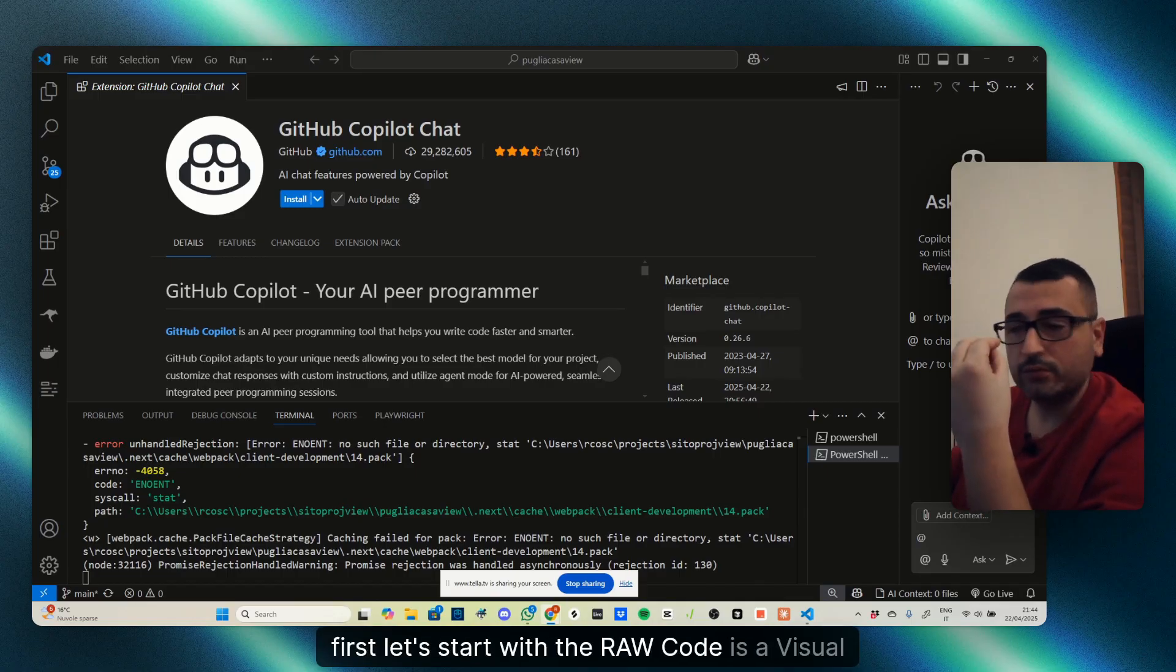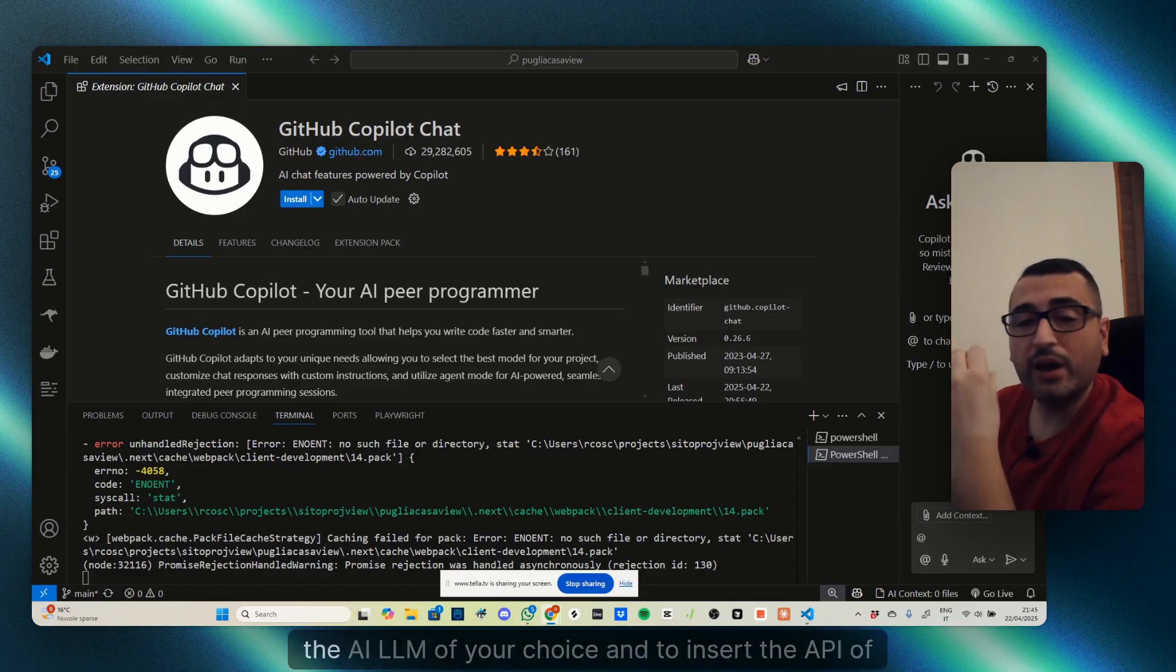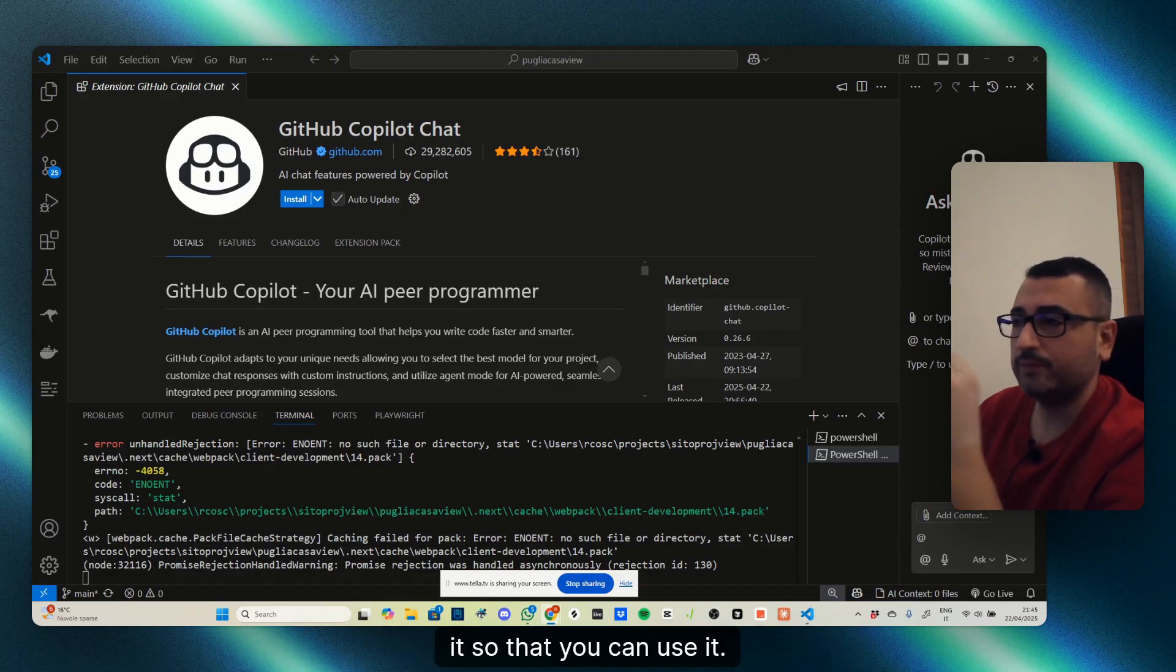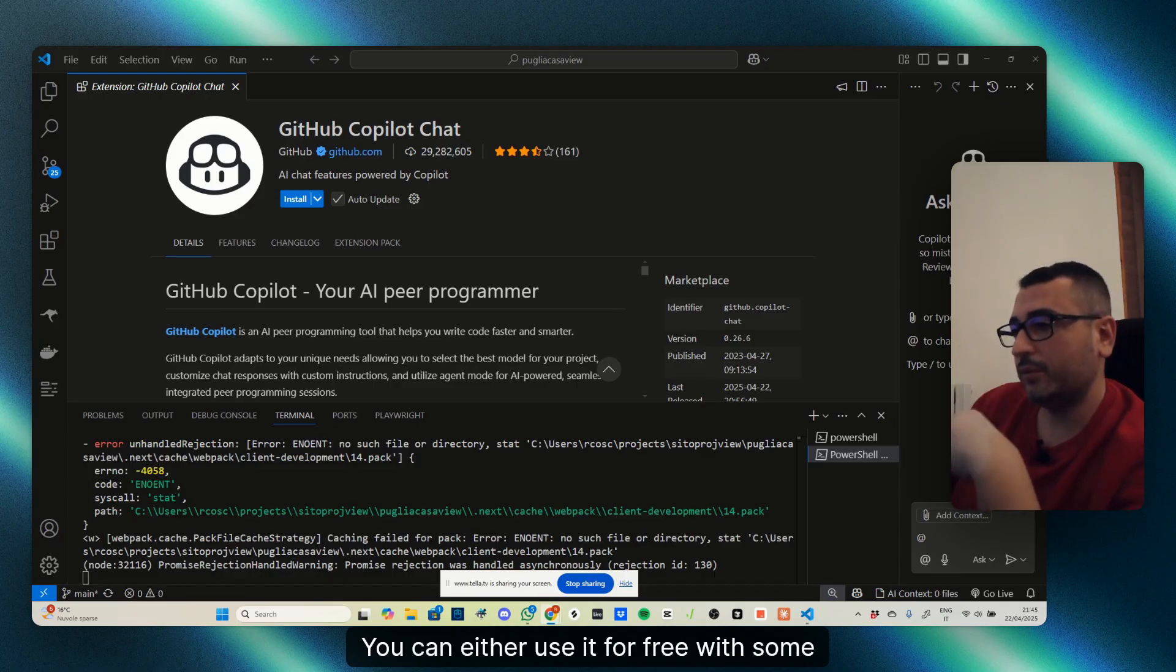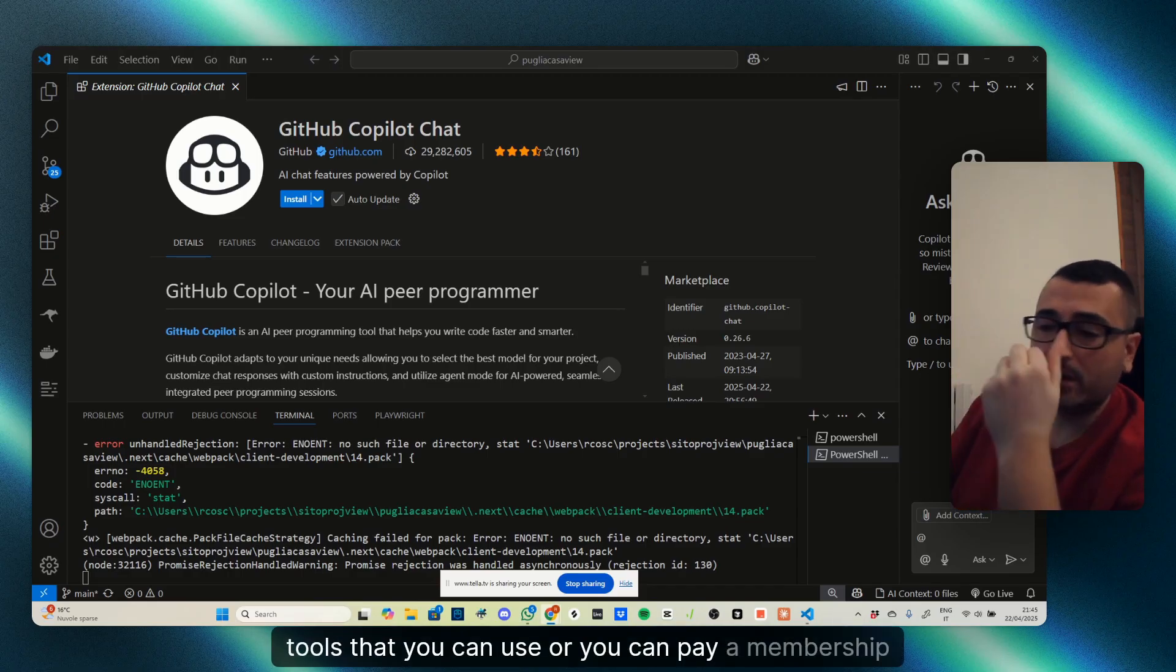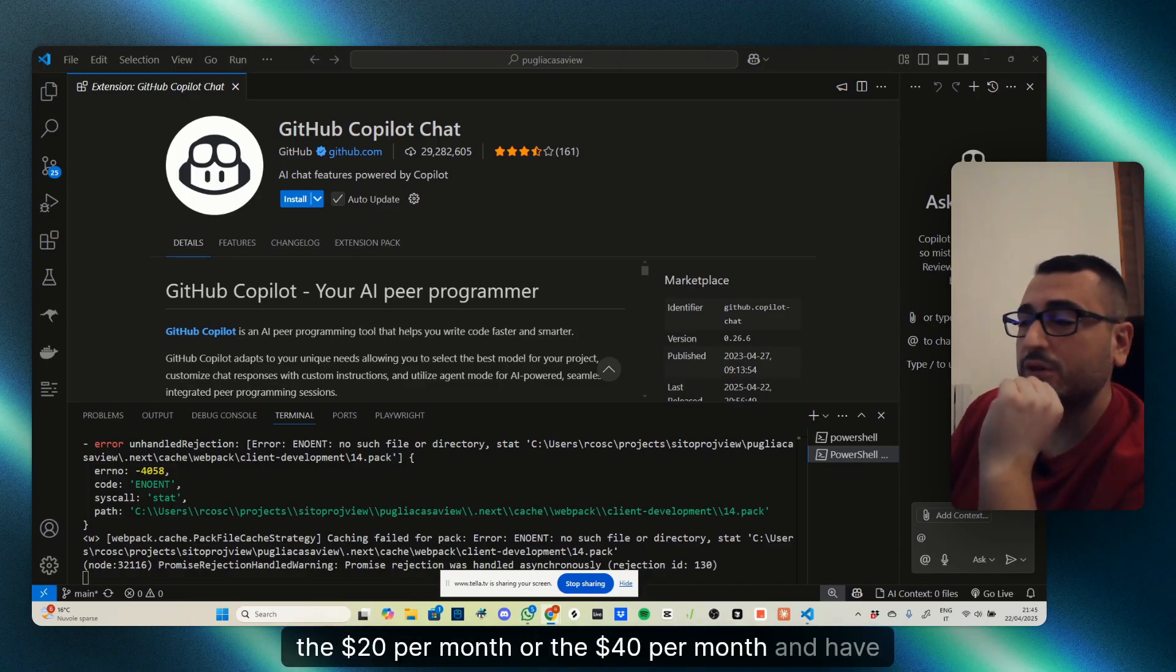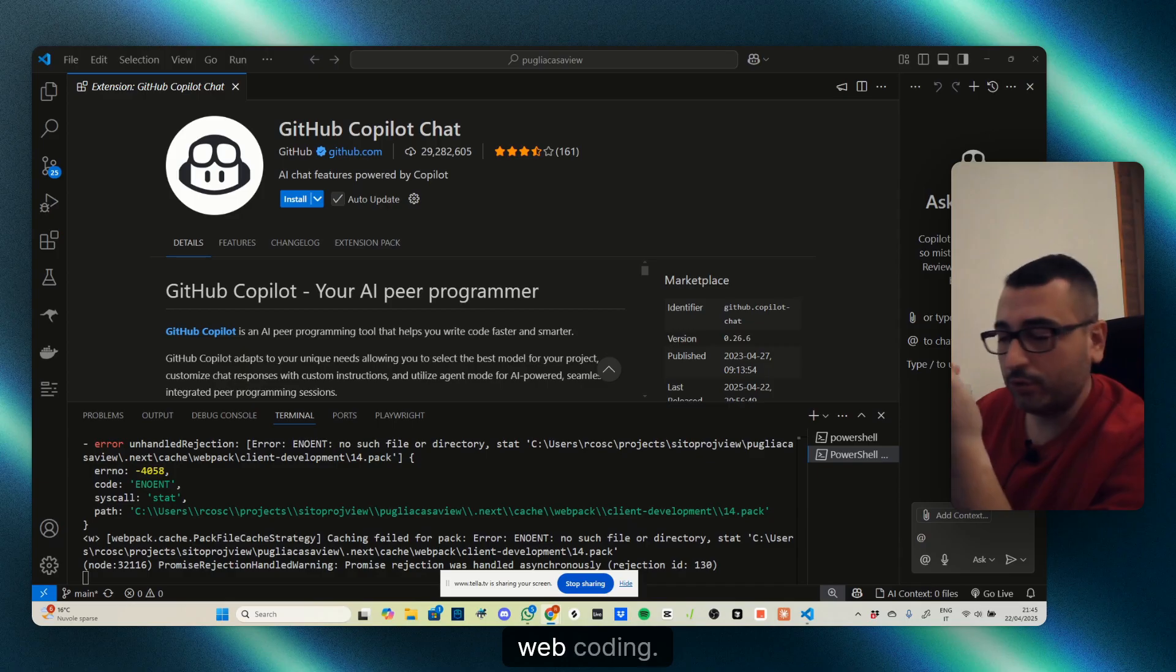Raw Code is a Visual Studio extension that allows you to use the AI LLM of your choice by inserting its API. Cursor AI, instead, you can either use for free with some limitations and amount of requests, or you can pay a membership—$20 per month or $40 per month—and have access to the best LLMs available.